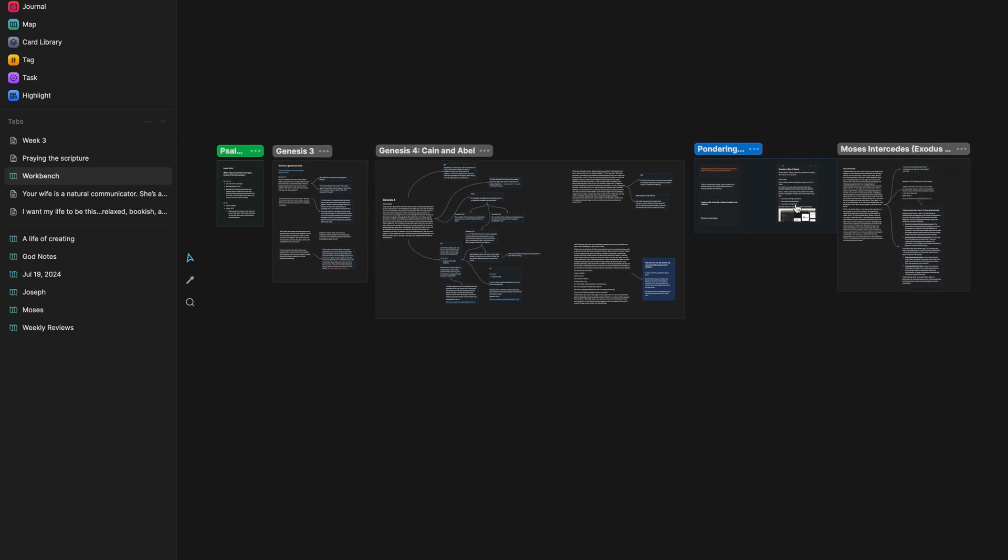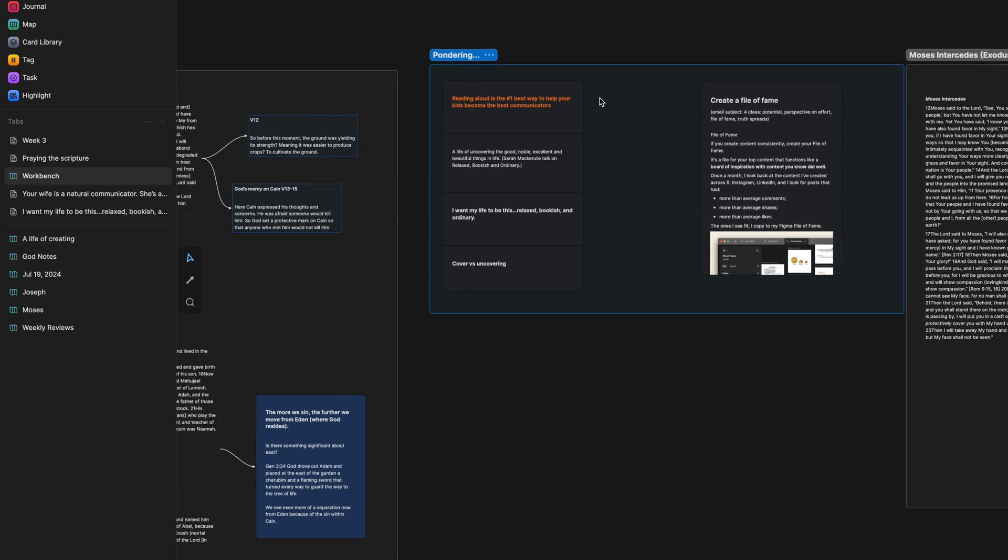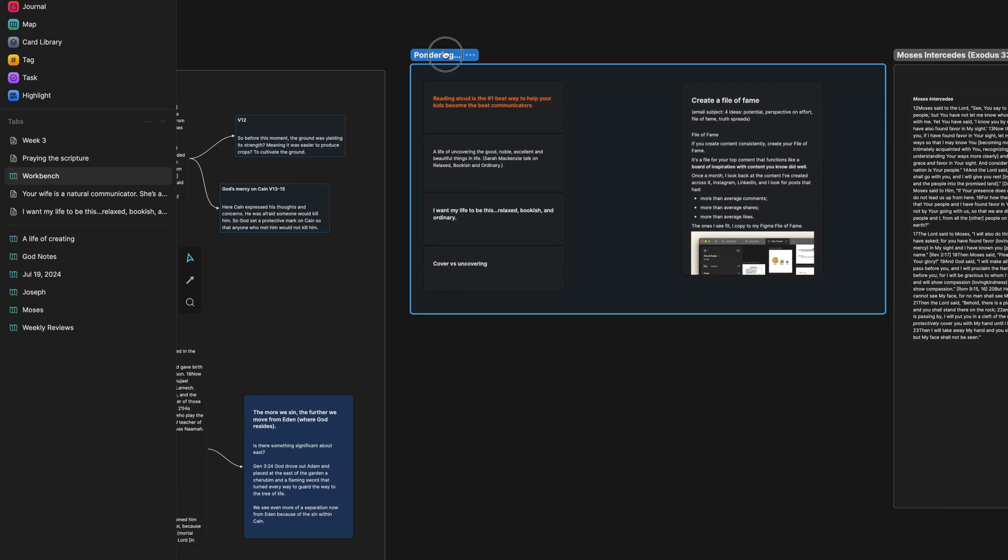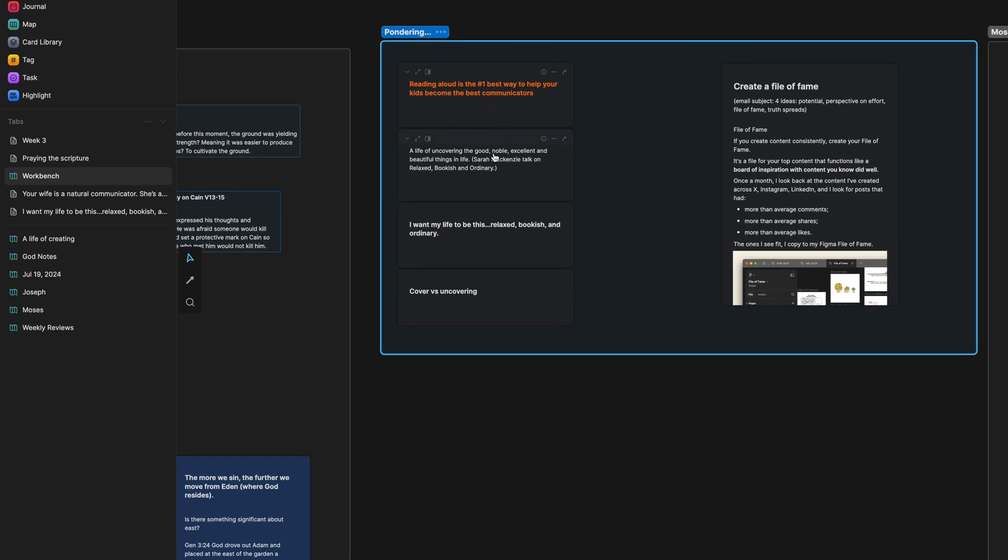For example, like I have a pondering section literally called pondering. And these are ideas that I have taken down. Most of these are actually from a conference that I recently attended on homeschooling. But I want to think about these further because they really stood out to me. And so I have these in the work bench, right? The work benches is where I am working. Things are being made and things are being worked on and worked through.